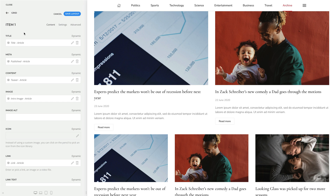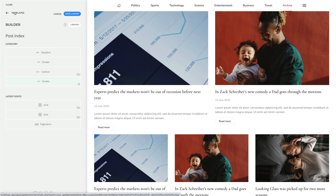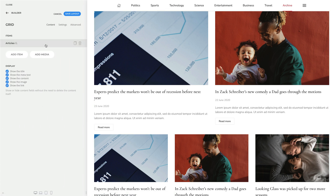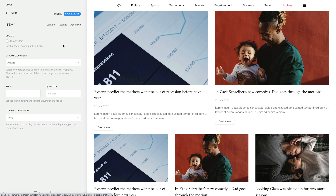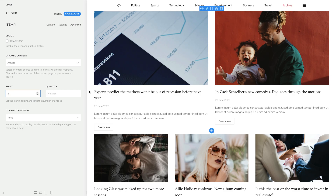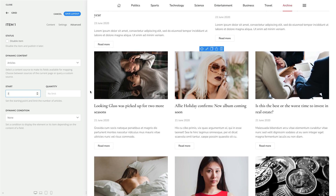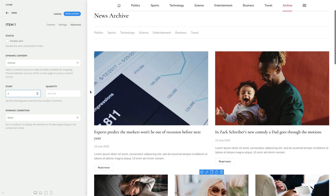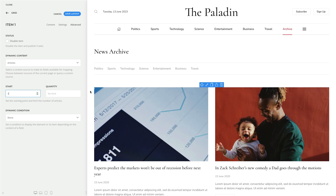Now our first two articles are shown in a two-column grid. Let's go to the other grid element. Here, in the Advanced tab of the item, let's change the Start option to the third article. Keep in mind that when templating an index or a category page, as in our case, the quantity option should only be used when splitting content sources. This is because the number of articles on those pages is already defined in Joomla.